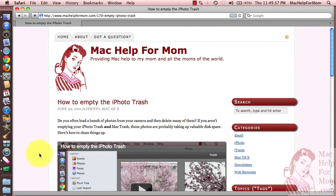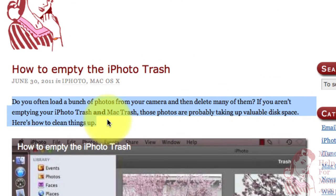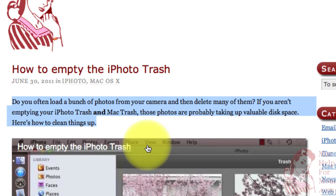Now let me go to the Mac Help for Mom website. I'll just select the first paragraph here, and watch what happens when I press Command Control S. "Do you often load a bunch of photos from your camera and then delete many of them? If you aren't emptying your iPhoto trash and Mac trash, those photos are probably taking up valuable disk space. Here's how to clean things up." Pretty cool, huh?